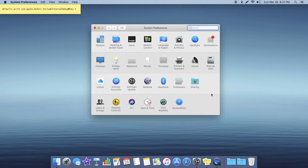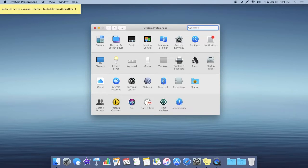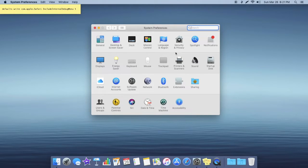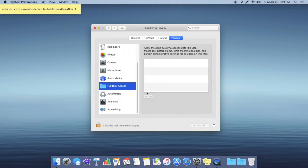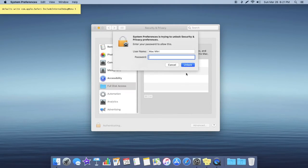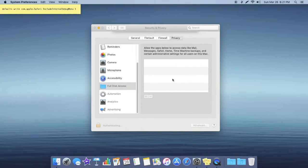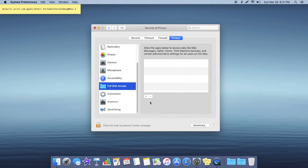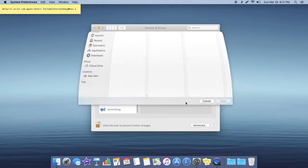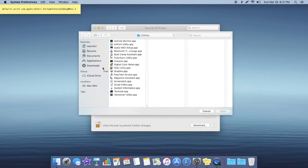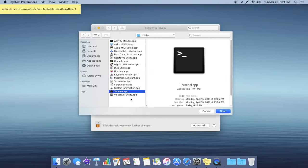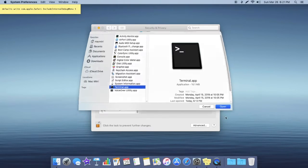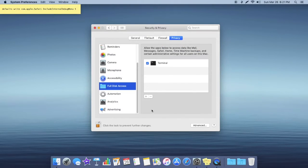So what you want to do is open up your System Preferences, go into Security and Privacy, scroll down to Full Disk Access, and then click the lock to make changes. Enter in your password, and then you're going to want to click on the plus icon, click on Applications, and then go into the Utilities folder, select Terminal.app, click Open. And then what you're going to want to do is you can close this out.